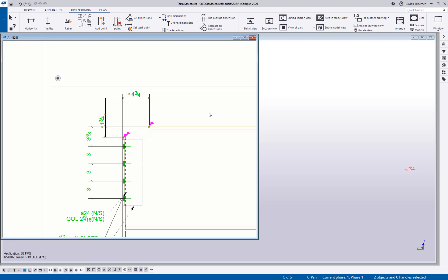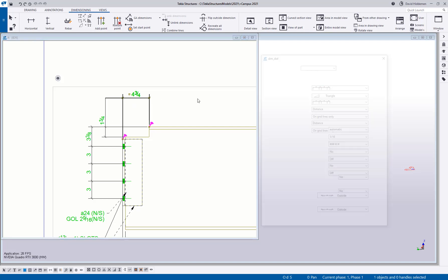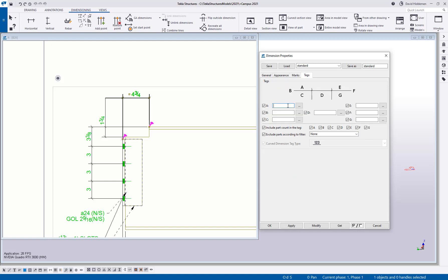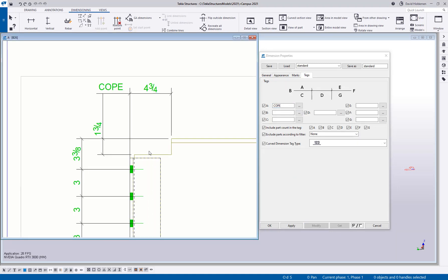Especially when you have a lot of complex stuff going on, that just kind of helps us join them together. And then you can go into one of these dimensions and add something like your cope note or your block note, however you like to call that out at your company. So just a minor little thing, but it's something that when I was trying to mimic the types of drawing dimensioning that I did previous to using Tekla, this was really handy for me.